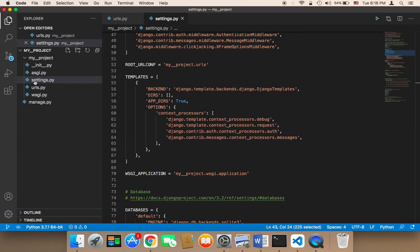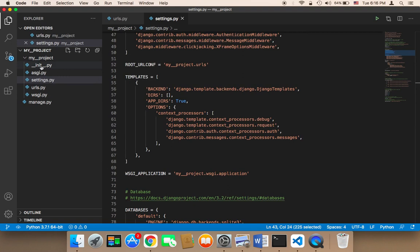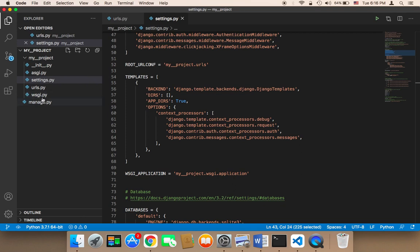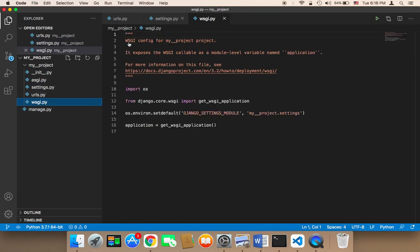And we also have here the __init__.py. This is just very important for the application to work successfully, as well as the wsgi.py. These files are responsible for just making our application or Django application work successfully, and you are not going to work with them directly.